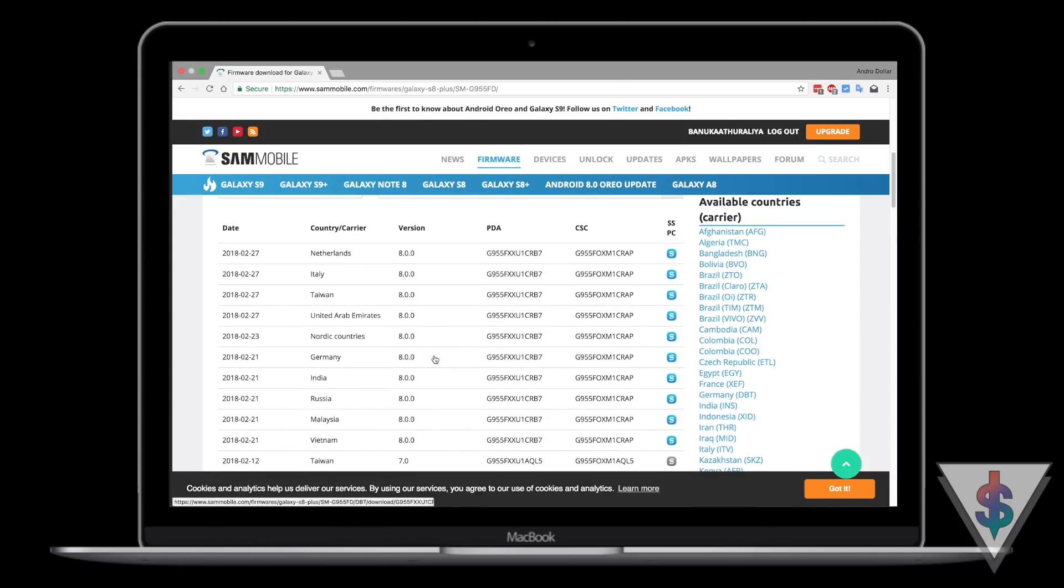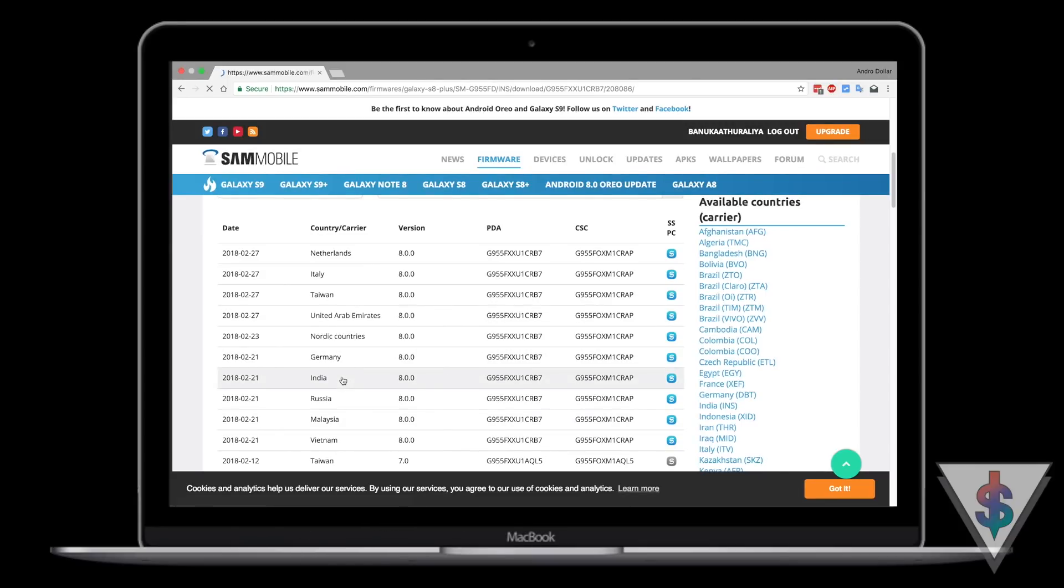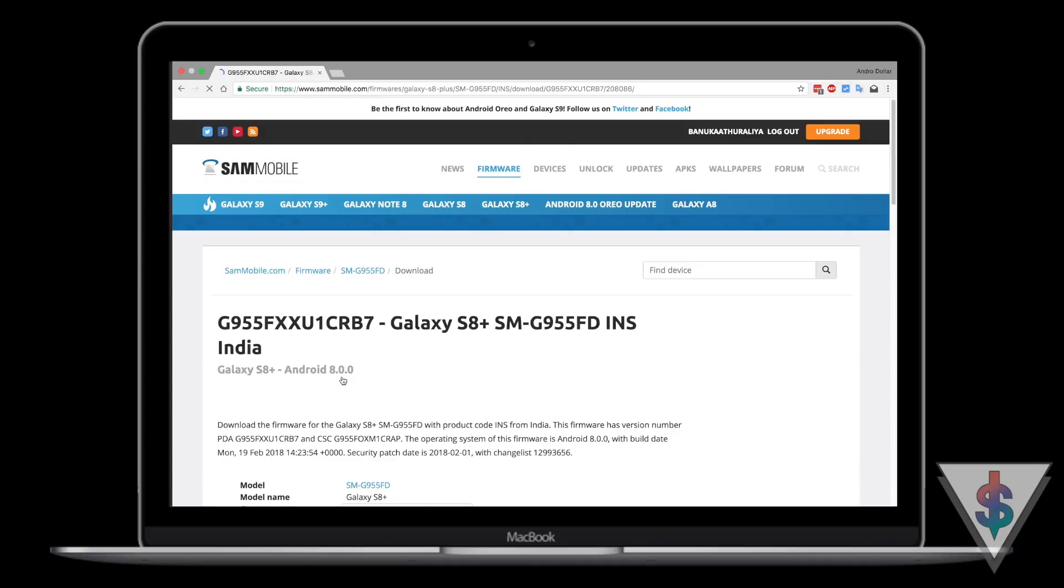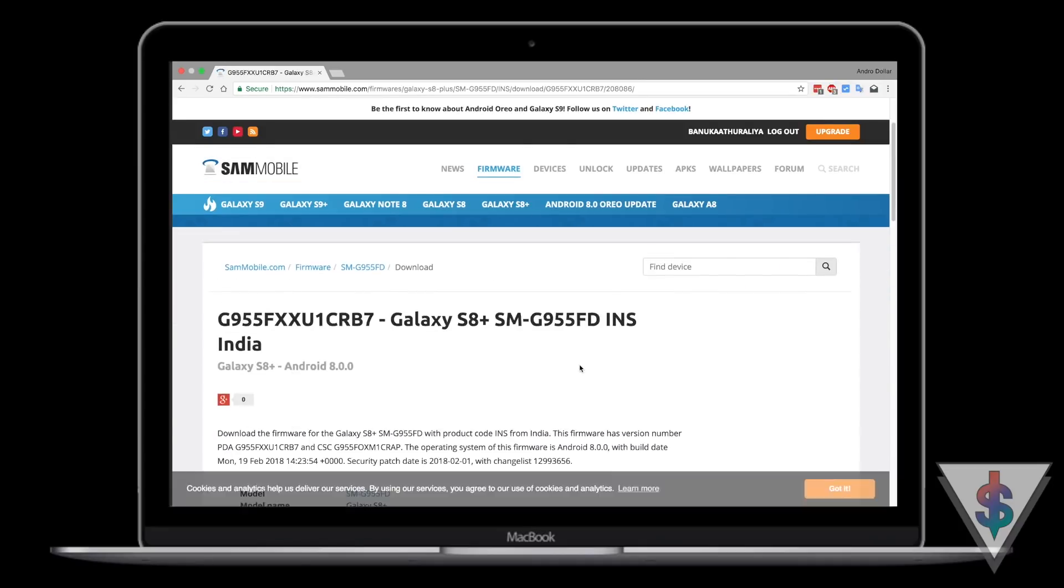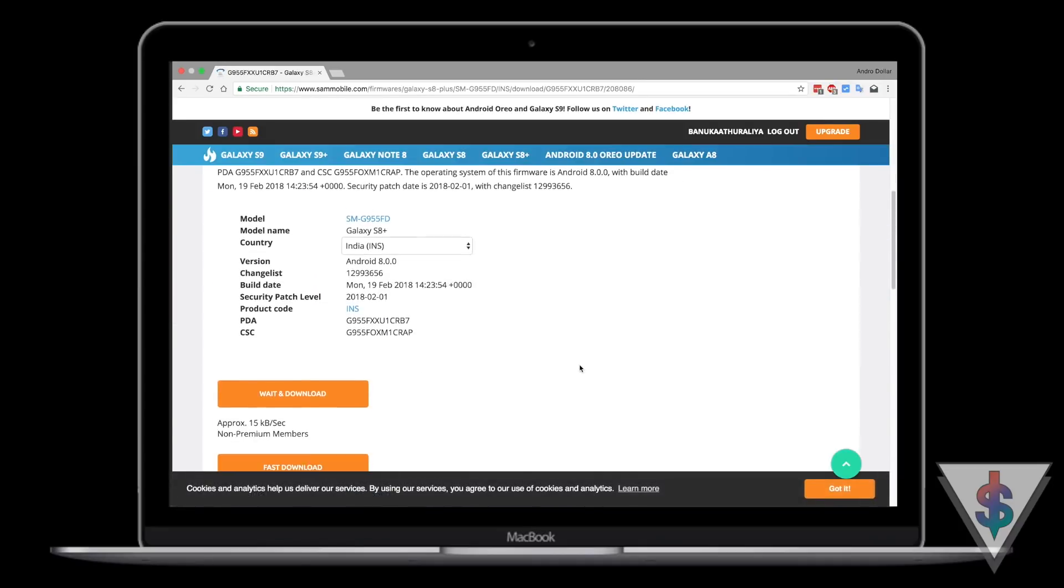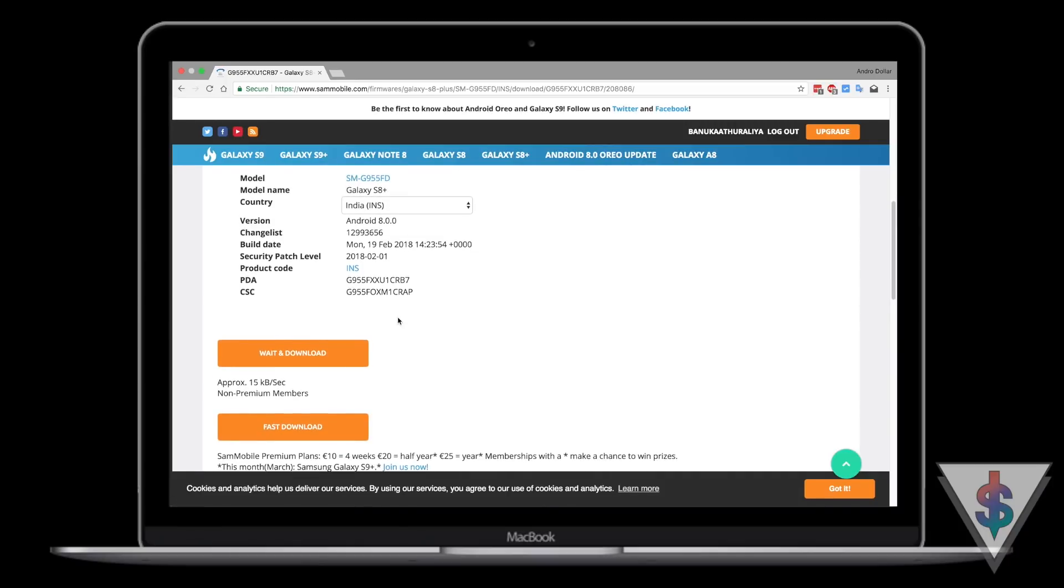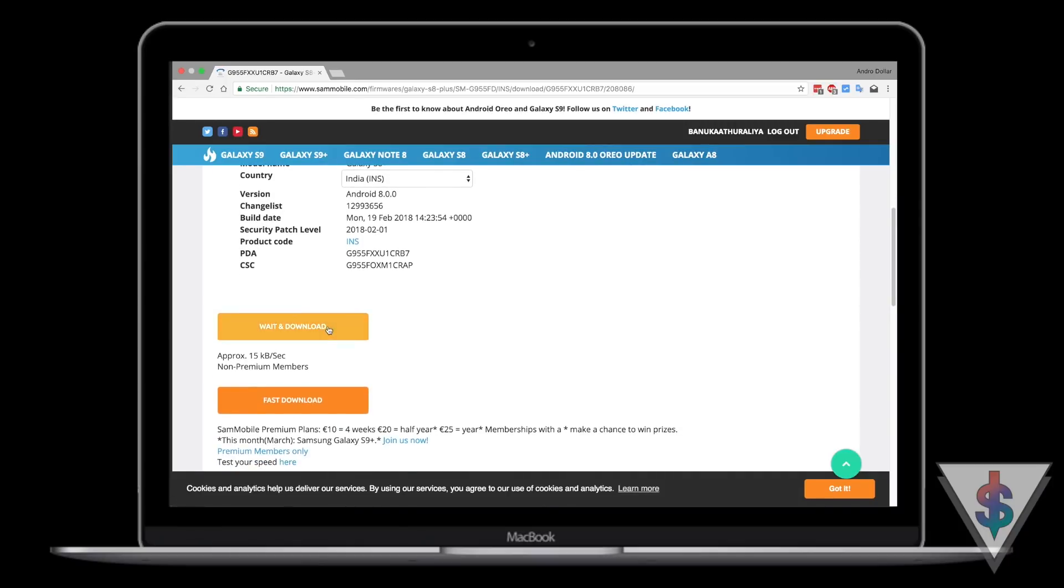It doesn't matter what country you choose as long as the model number is correct. I'm going to pick the firmware version for India because that's the closest country to where I live here in Sri Lanka. From the firmware page, make sure the Android version is correct and again make sure your model number is correct.